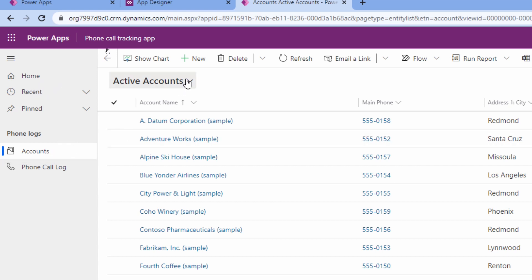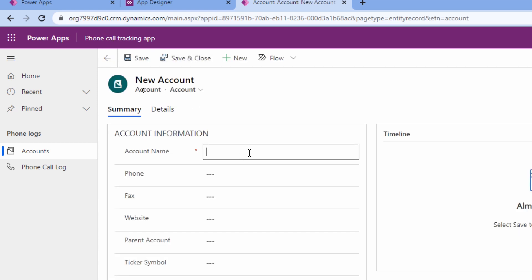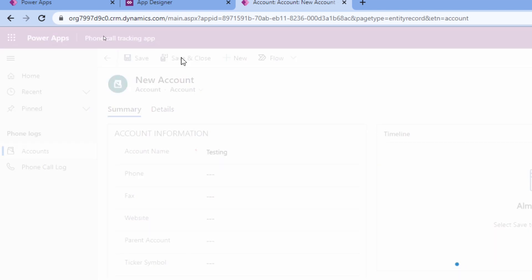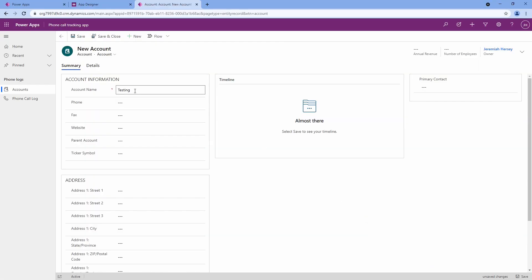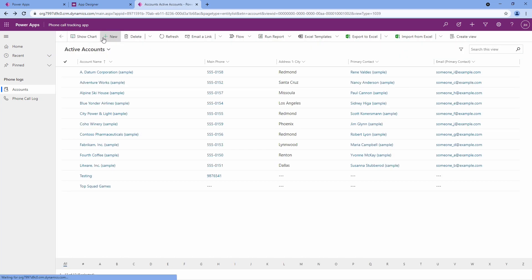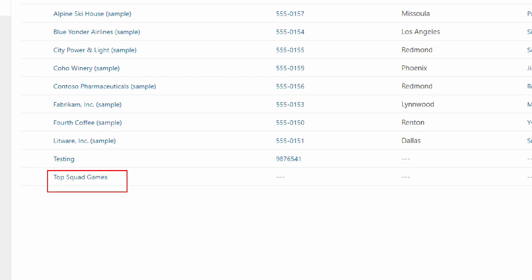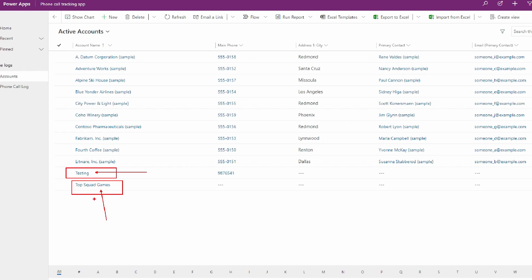Notice I can create an account right up here at the top by clicking new. Let's do a test — I'll type in top squad games and click save and close. Notice it's now down here at the bottom — top squad games. Because I had a duplicate testing record with the same name, it asked me if I wanted to duplicate or override that record, so I just chose a different name, top squad games, to show that it's working.